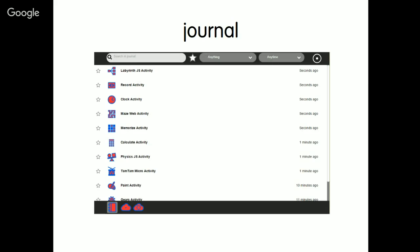Another important thing in Sugar is the journal. In Sugarizer, you've got a journal too. Here you could see the journal view in Sugarizer. The journal is a way to remind you of the context of launched activities. In Sugar, a journal is stored in the file system of the computer. Because Sugarizer runs in a browser, the journal is stored in the local storage of the web browser.